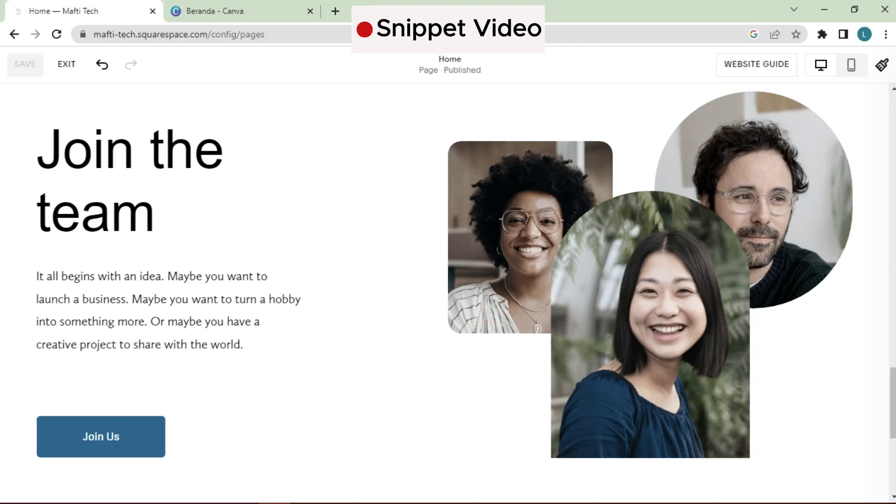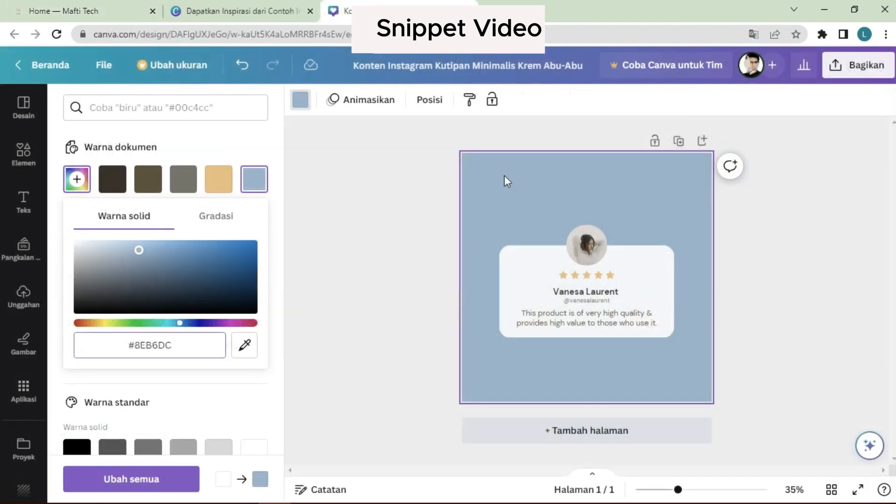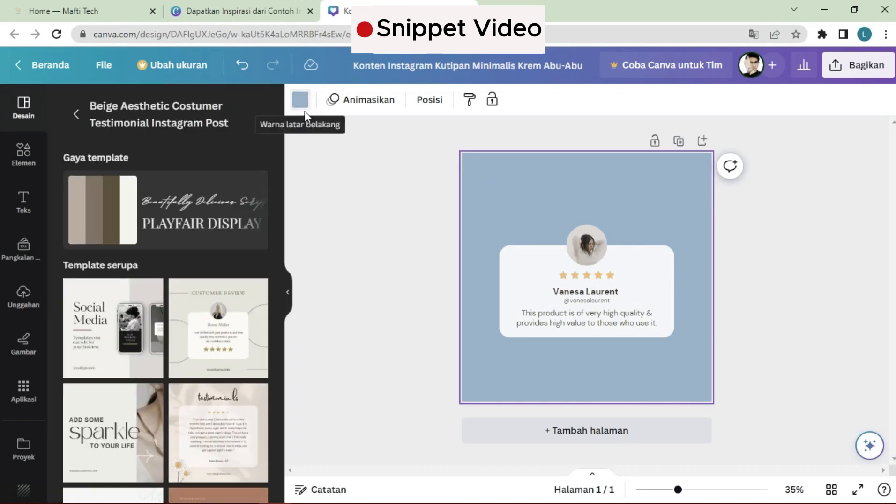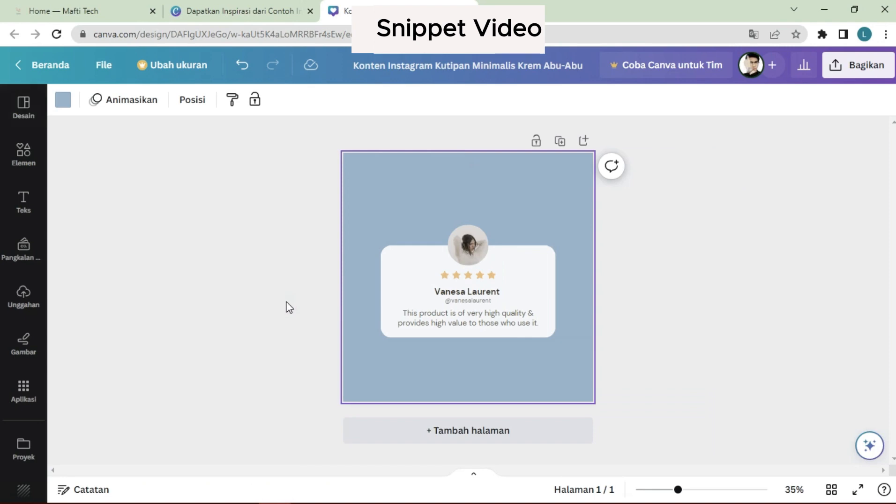Hello dear friend, welcome back to my YouTube channel and another video about Squarespace. In today's video, I will explain how to display a testimonial slider in Squarespace with image templates from Canva.